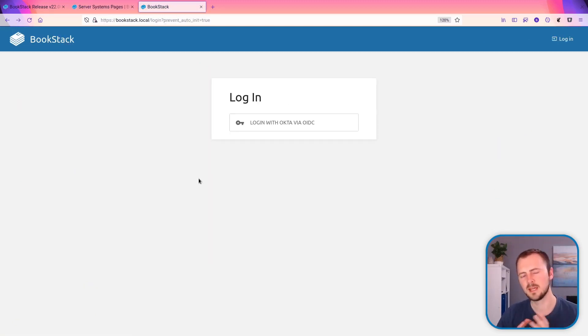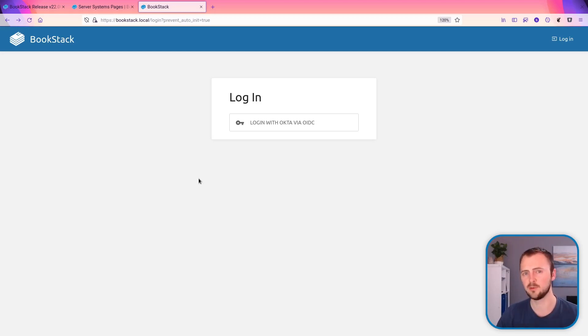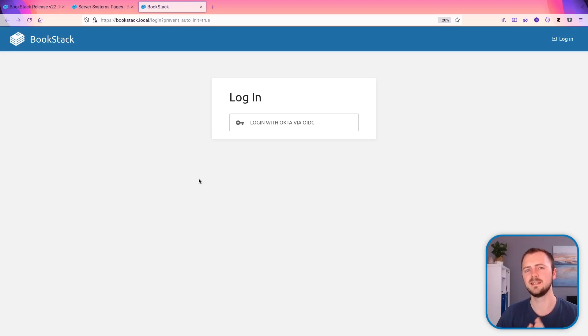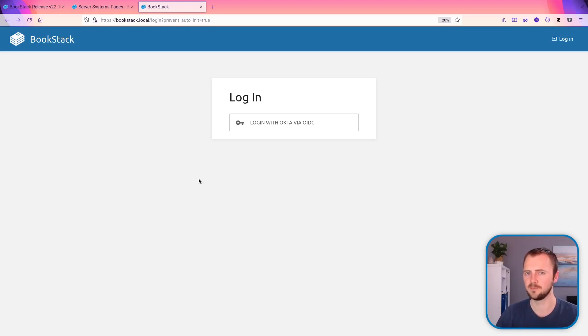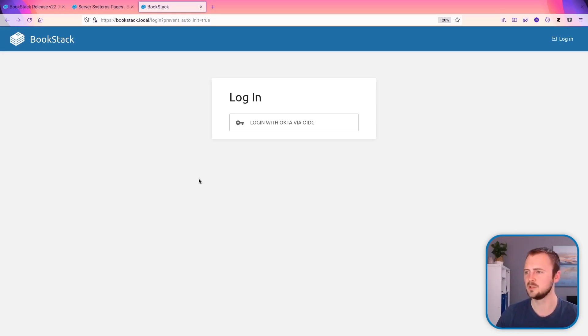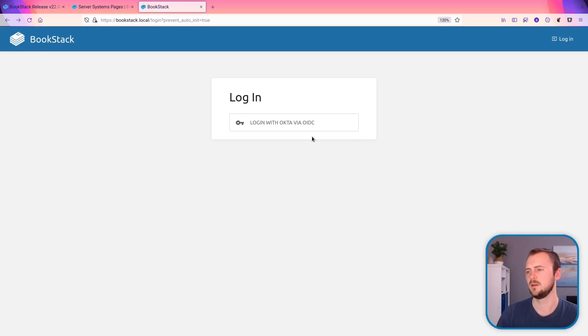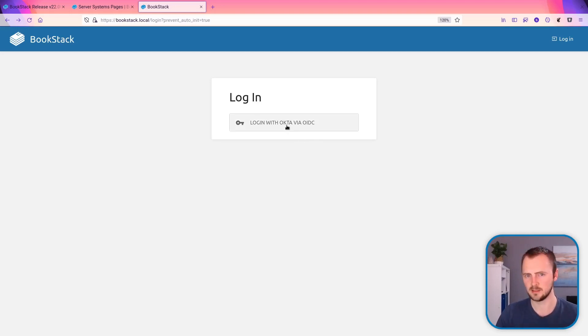The next feature that I want to show you is auto initiation for when you're using only an OpenID connect or SAML 2.0 authentication system. So previously when you were using one of those authentication systems, you would see a login screen much like this, where the user would come here and then you'd have to click through again to then go through the authentication process.